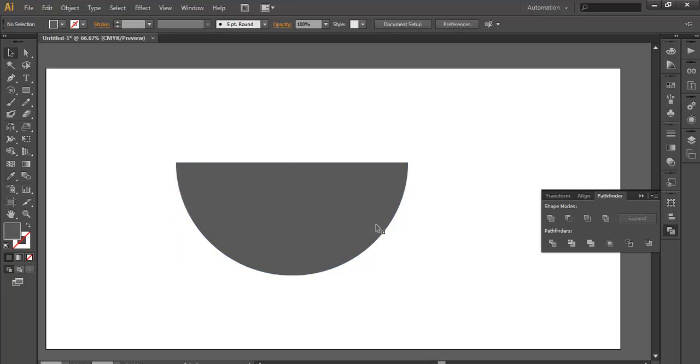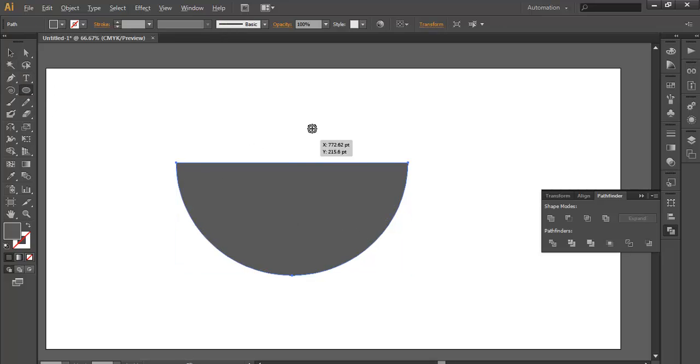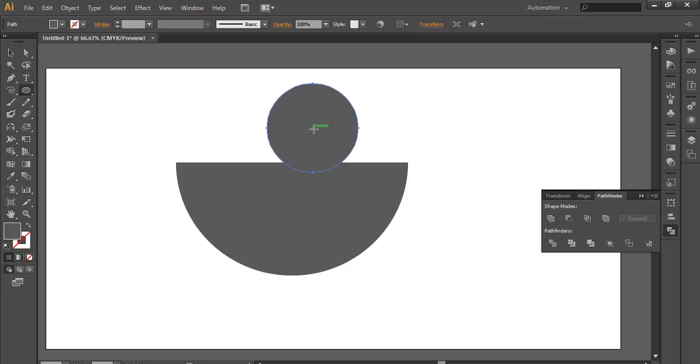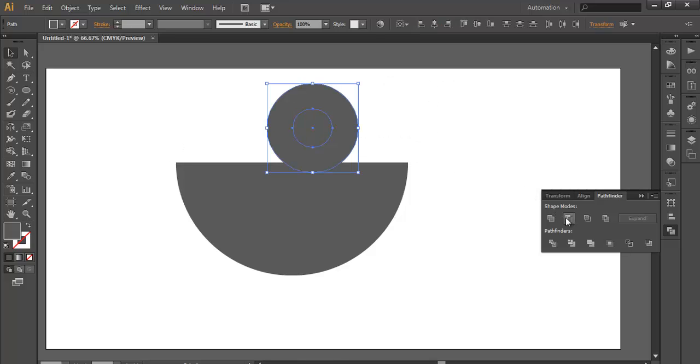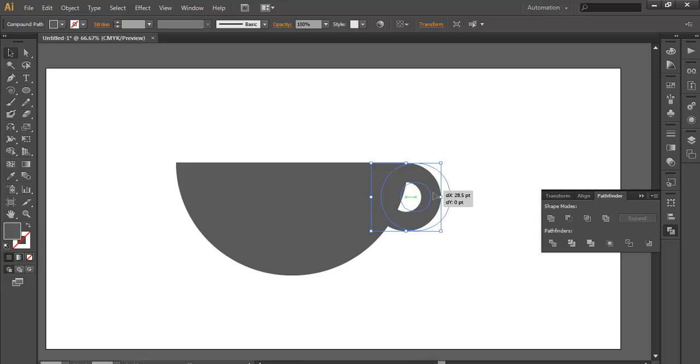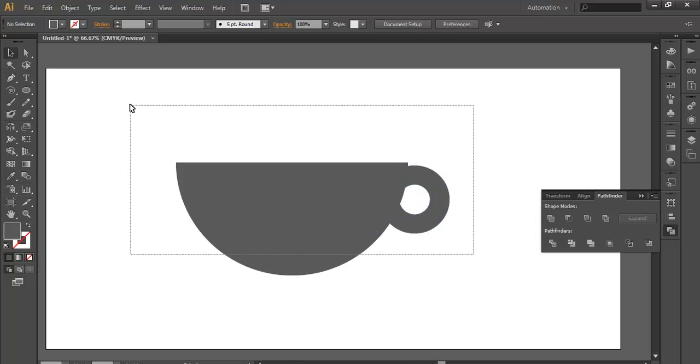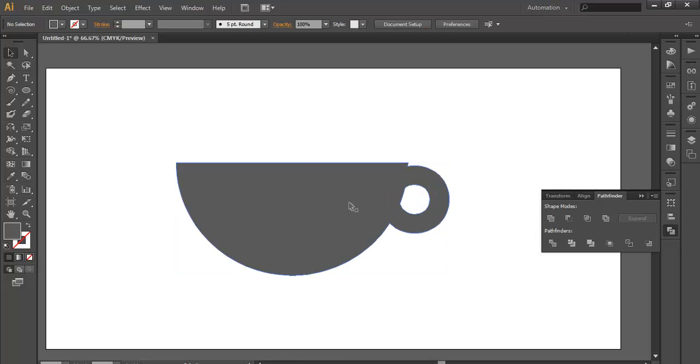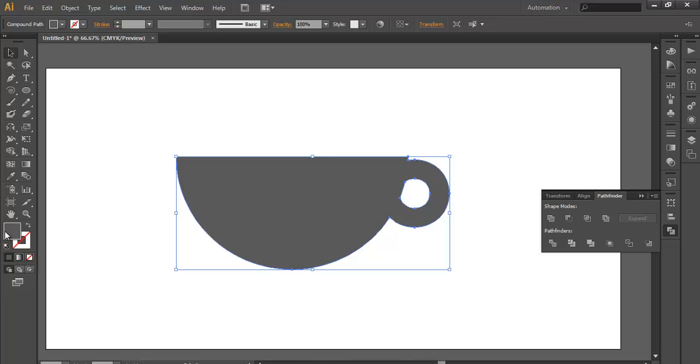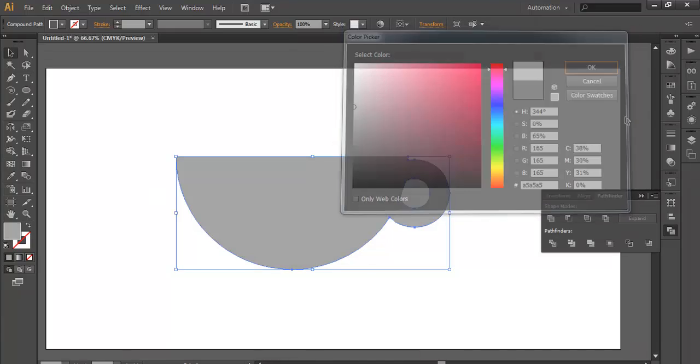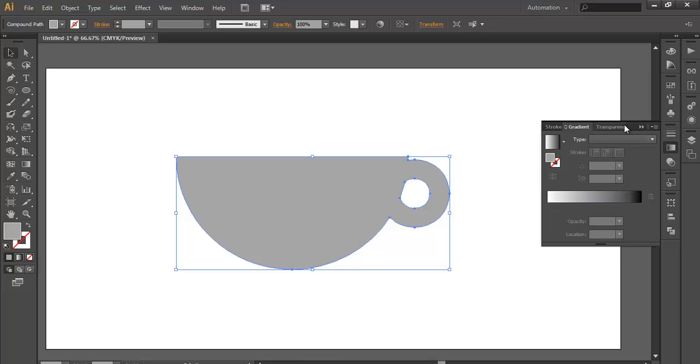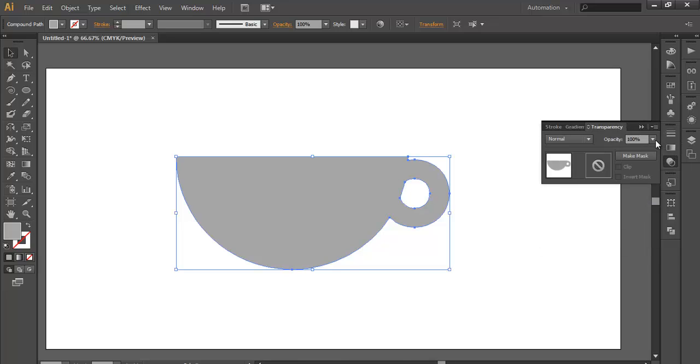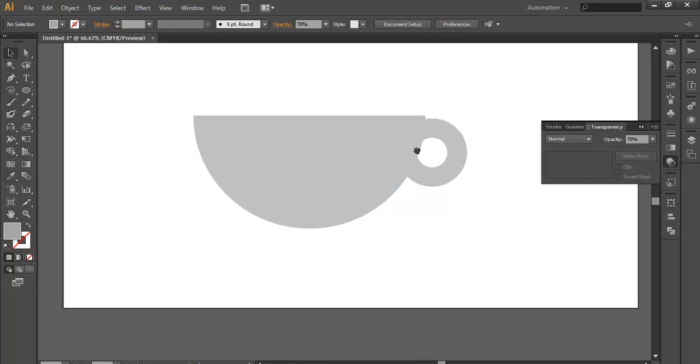Once you've done that, now draw one more circle with the ellipse tool and inside that draw one more with this much thickness. Now select both, subtract it and use this as your handle. Scale it down and put it here. Now select both and combine it. Change its color to light gray and reduce its opacity by going into Transparency and keep it around 70%.